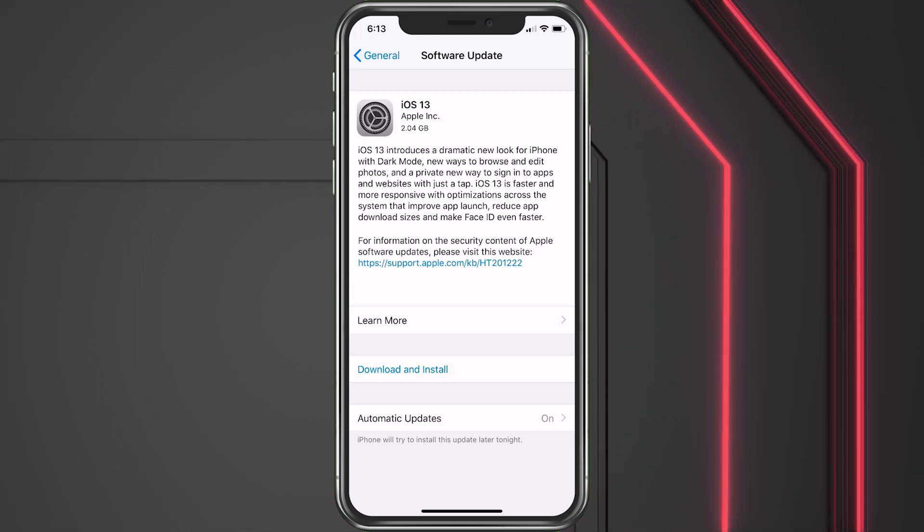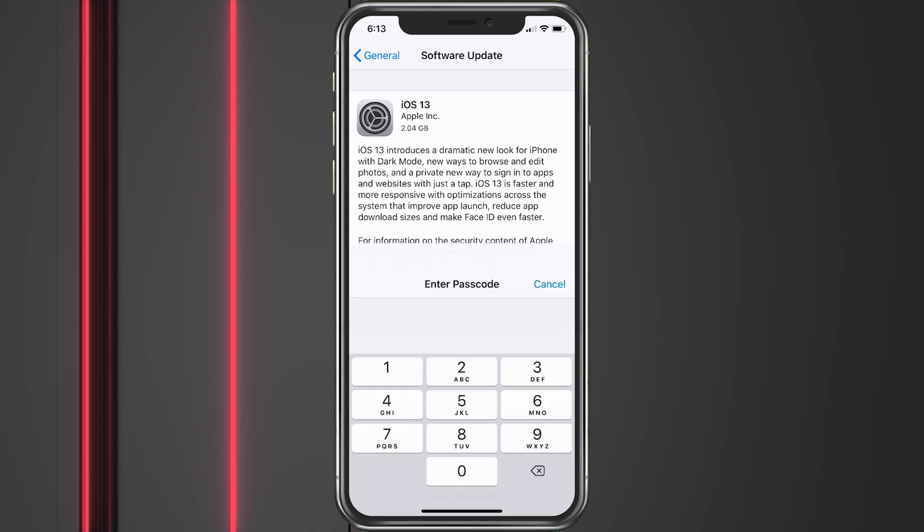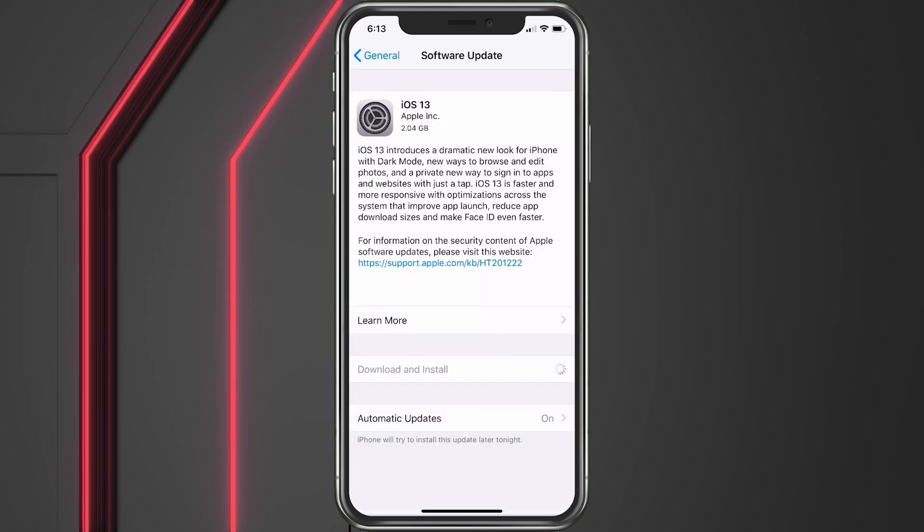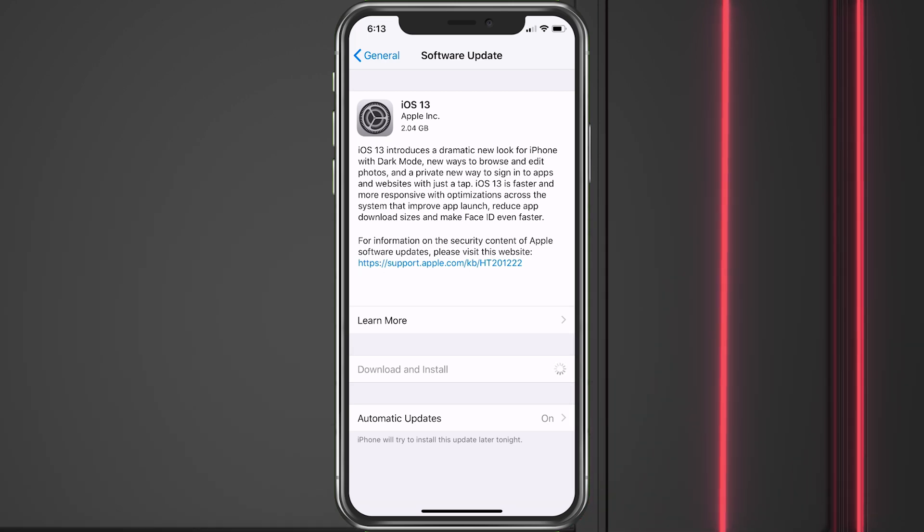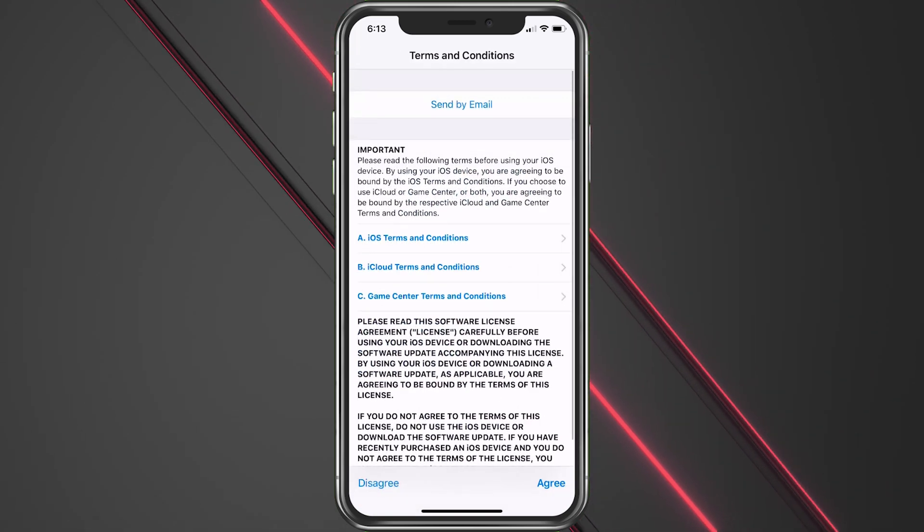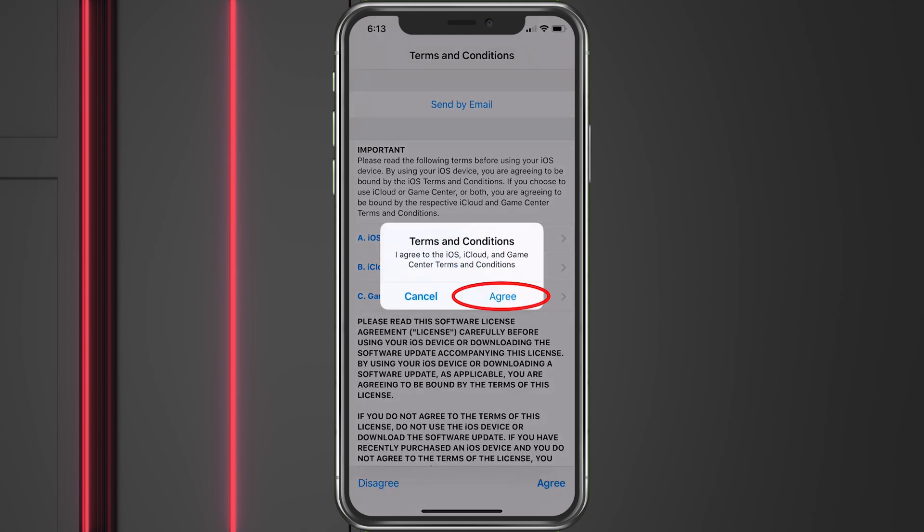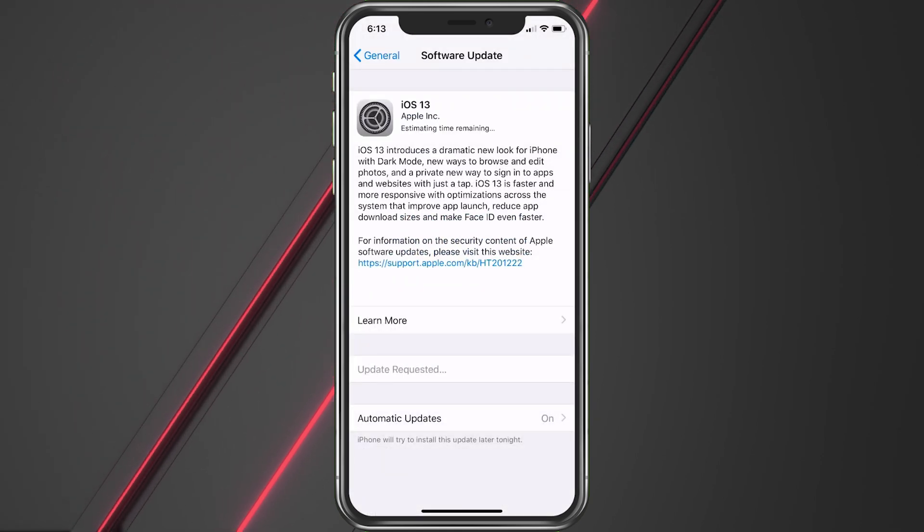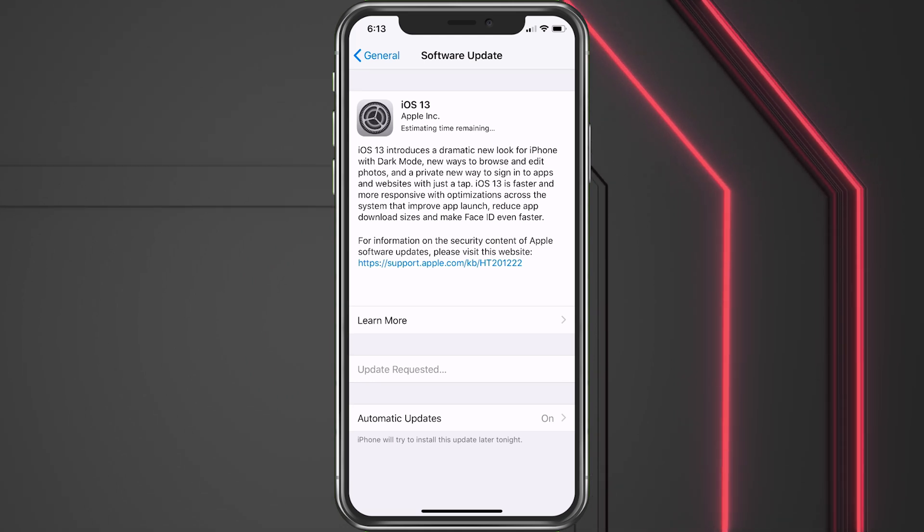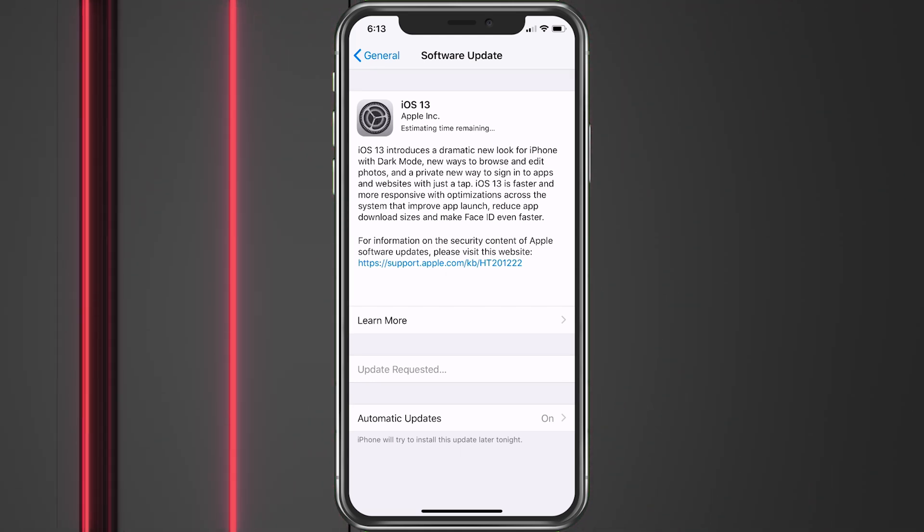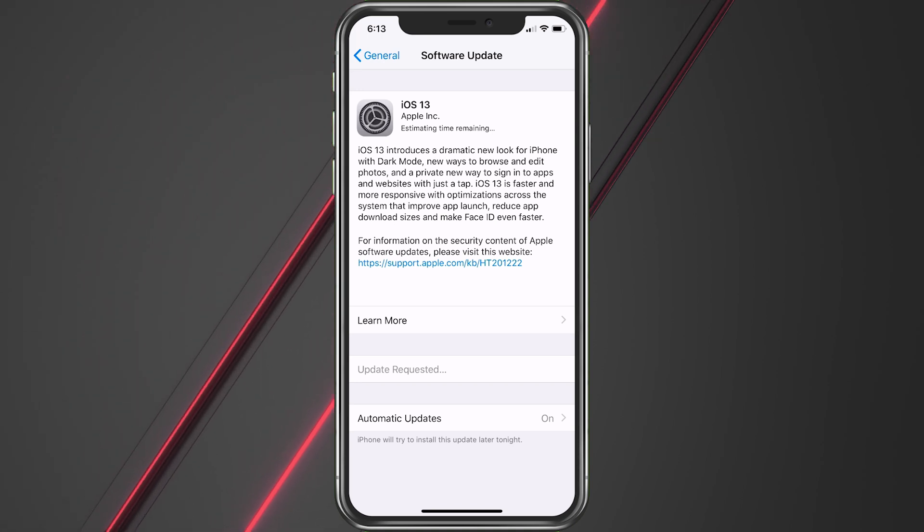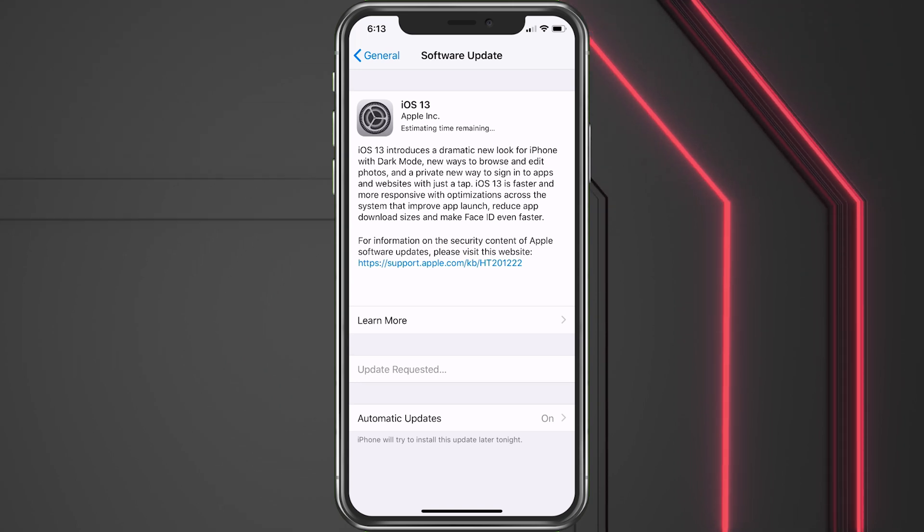But at this point we're all set up, all we want to do is hit Download and Install. It's going to ask for my passcode, and now it's going to chuck along. It's going to ask you to accept - we agree, sure. And it should start downloading at this time, estimating time remaining. So at this point I would just leave it plugged in. You definitely want it on Wi-Fi because it's important to do that.